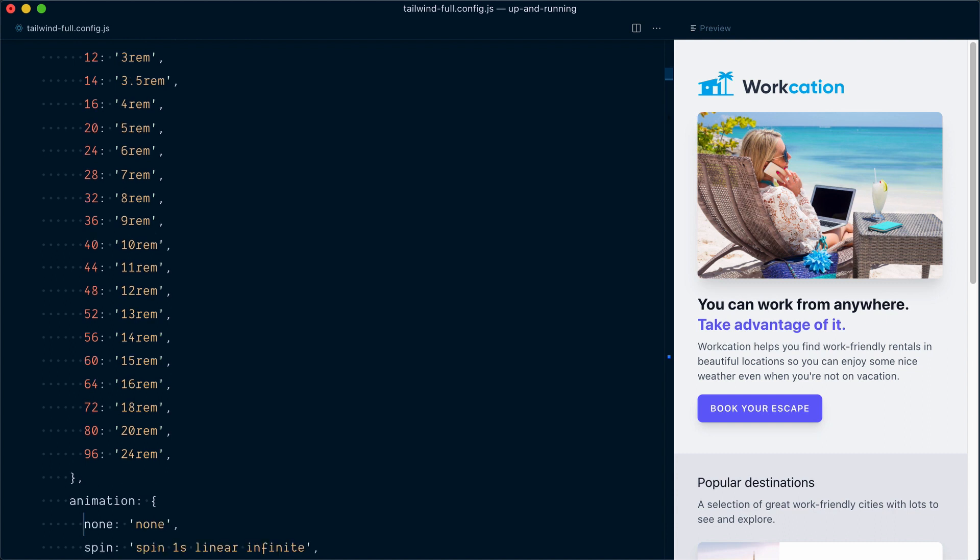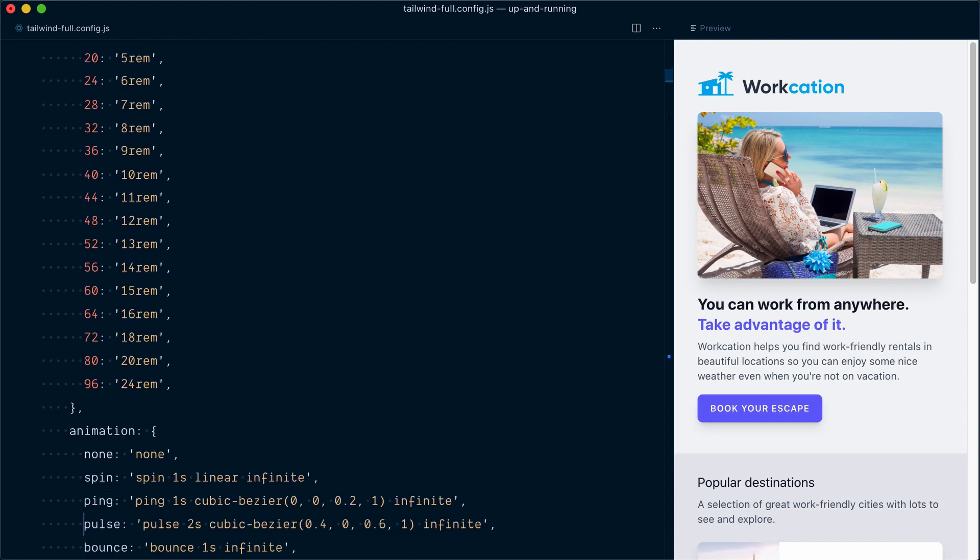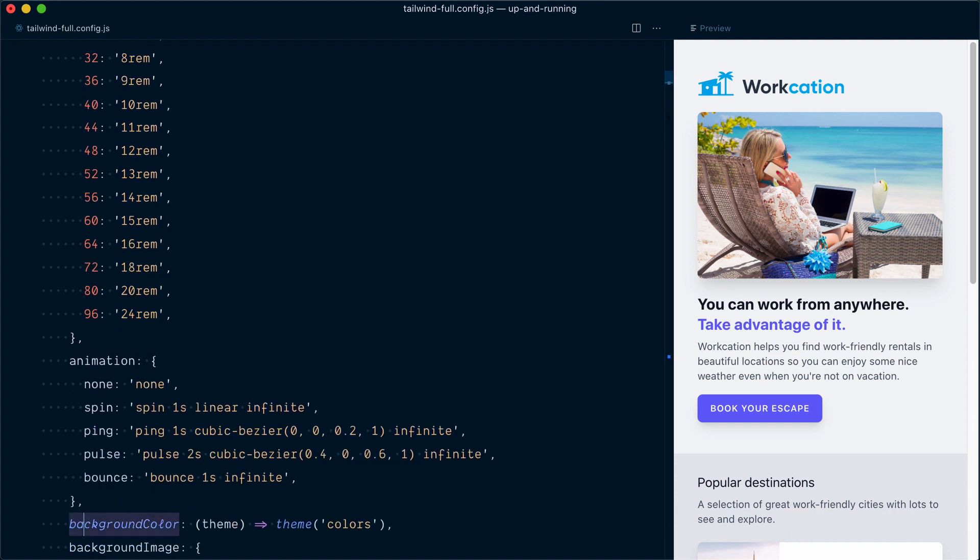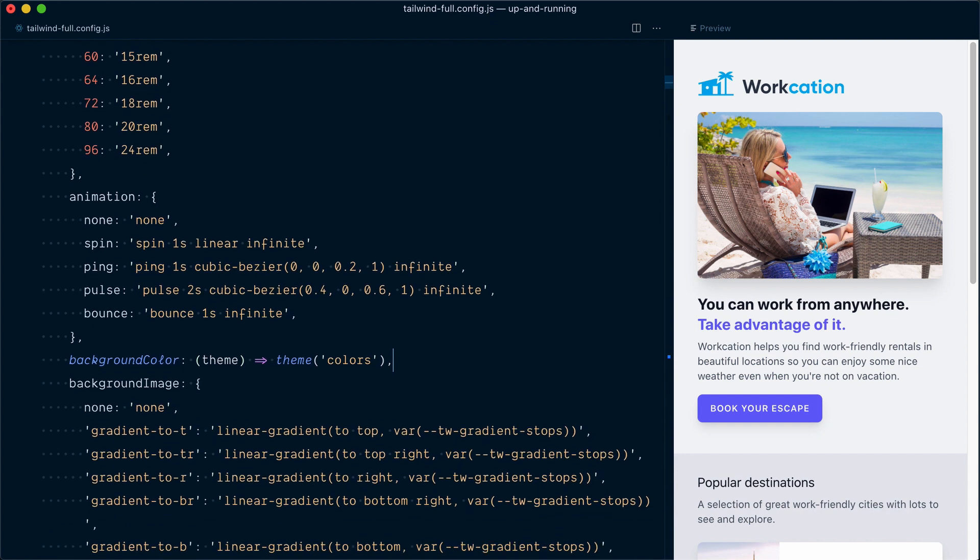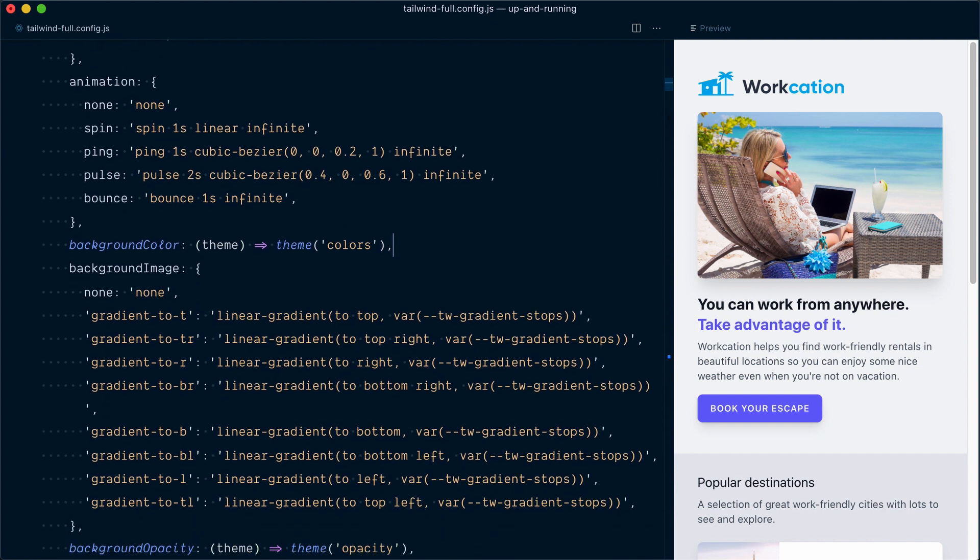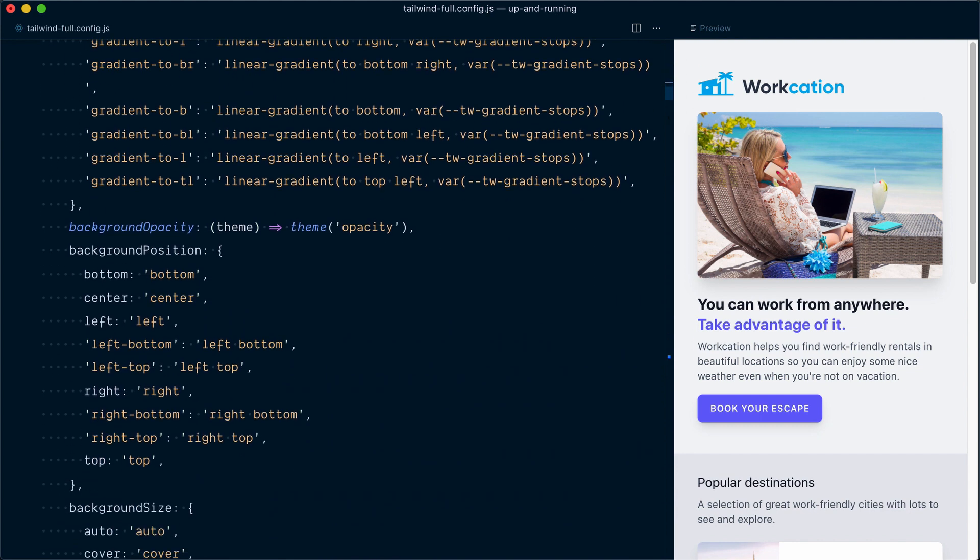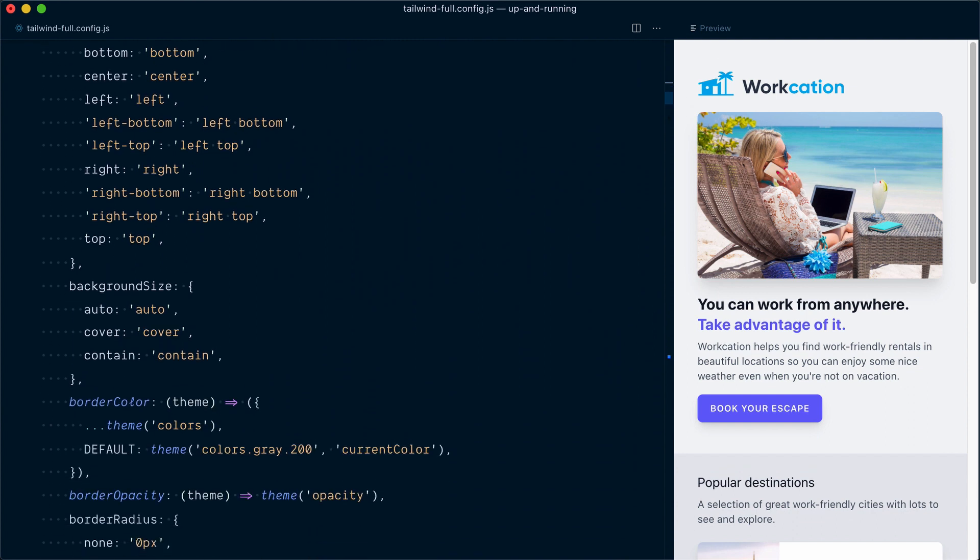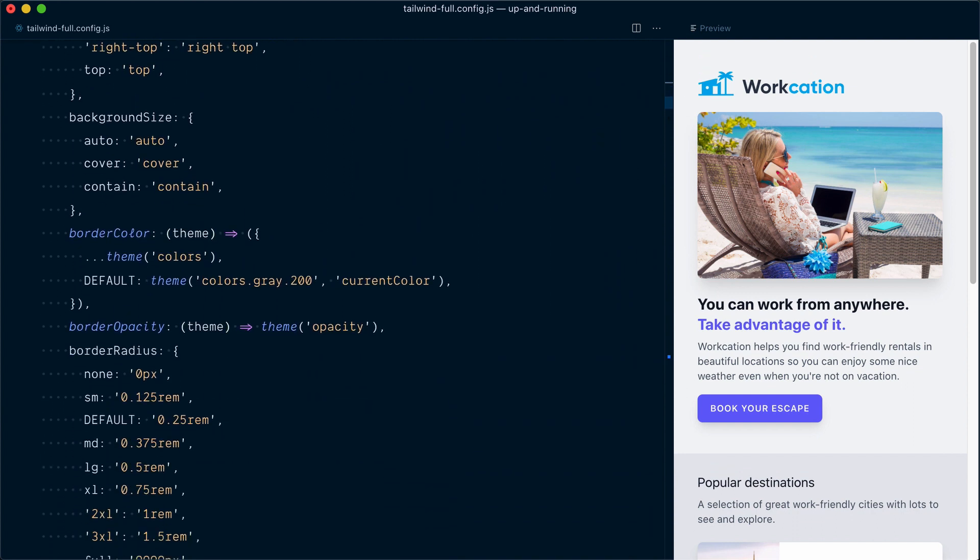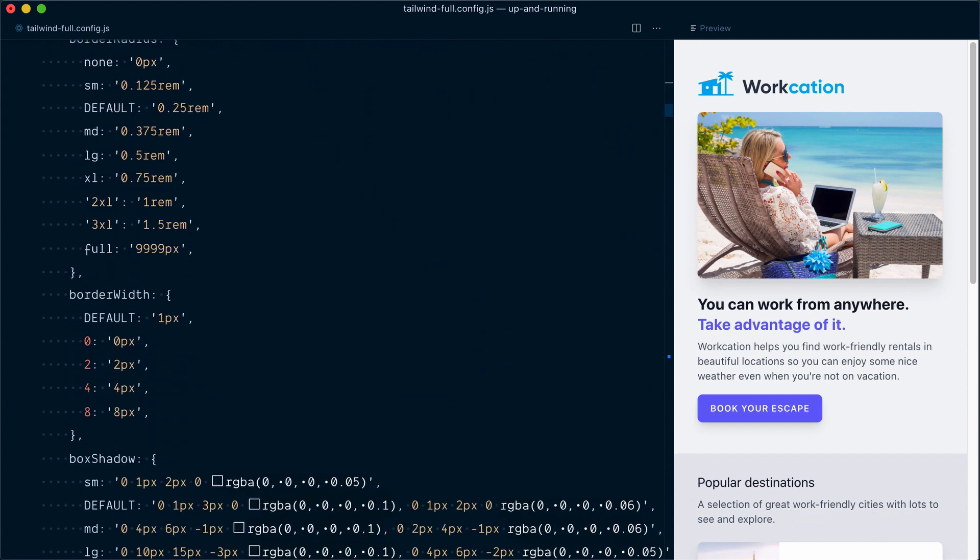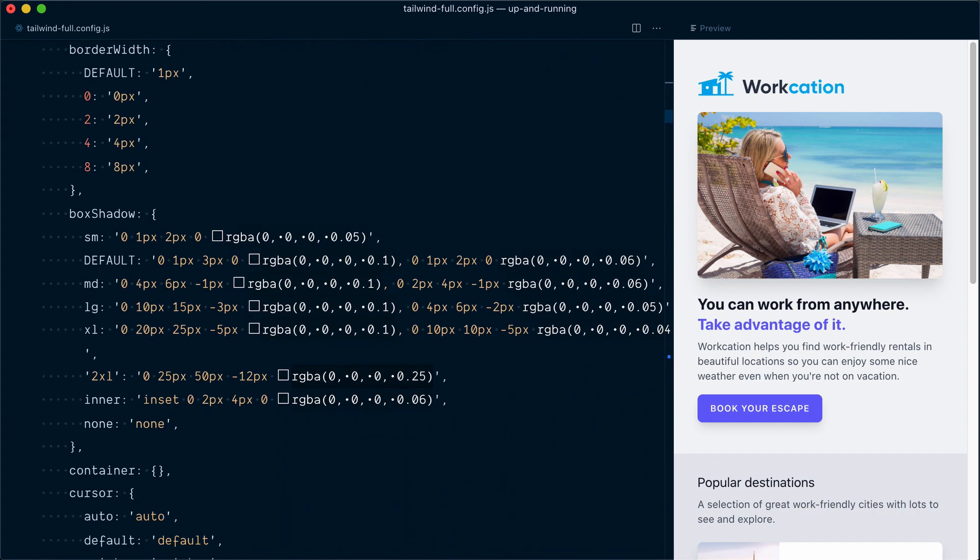If I keep going down, you can see that we have some default animations, and then this background color here is defined as a function that gets the theme, and then is able to access the theme colors. So this is going to generate background color utilities for all of the colors in the theme.colors object. Let's keep going. We have more options for background image, background position, background size, border color, border opacity, border width.